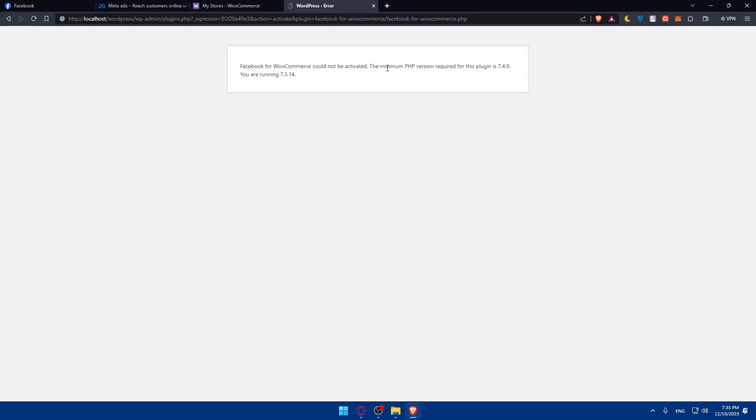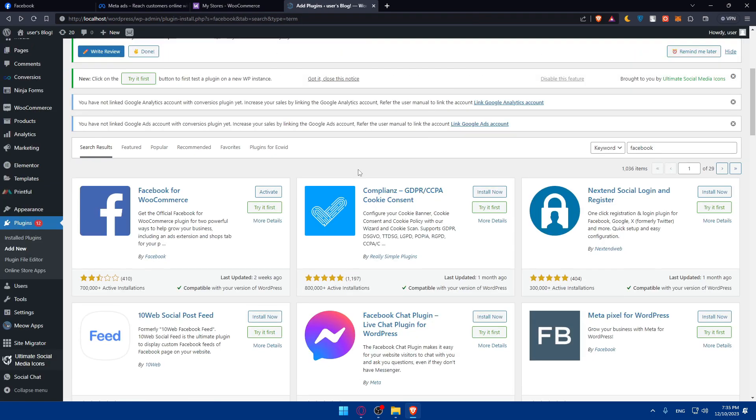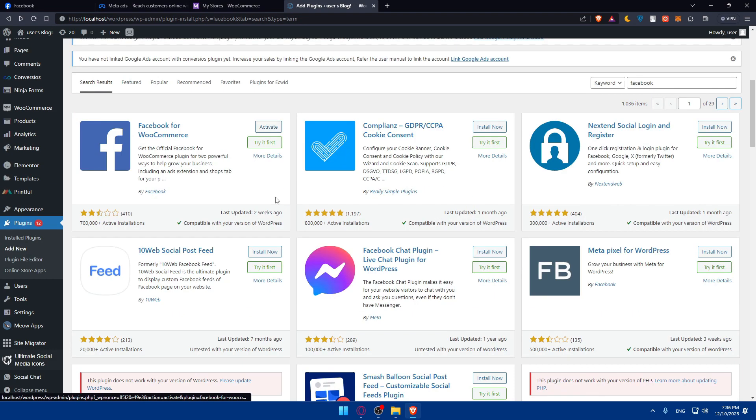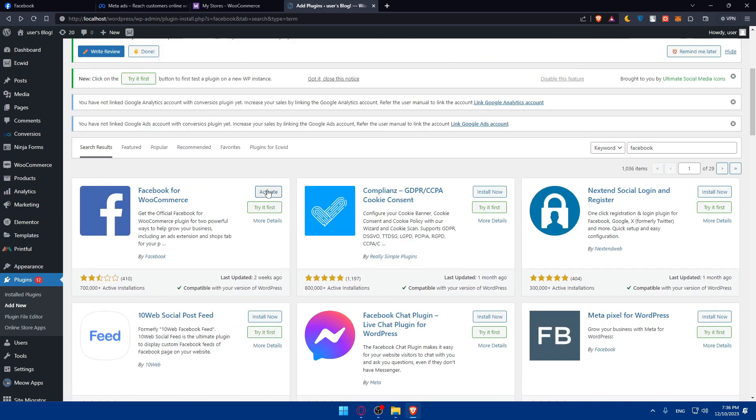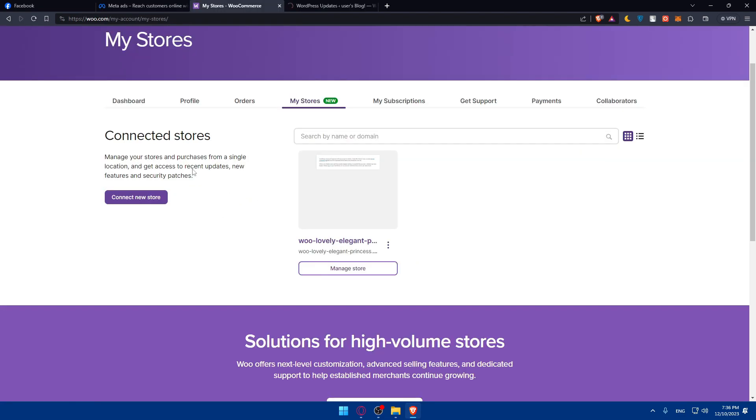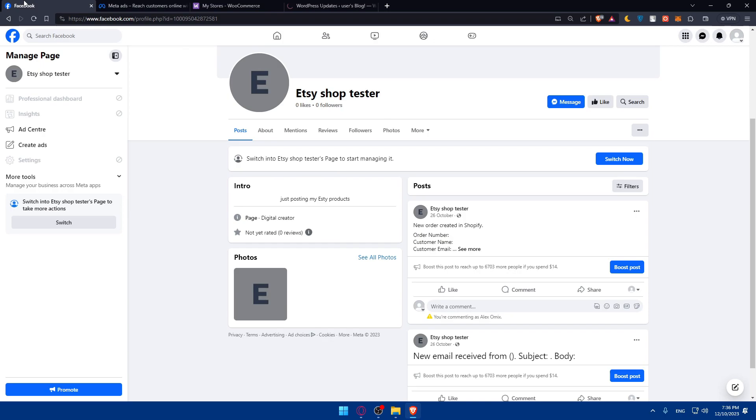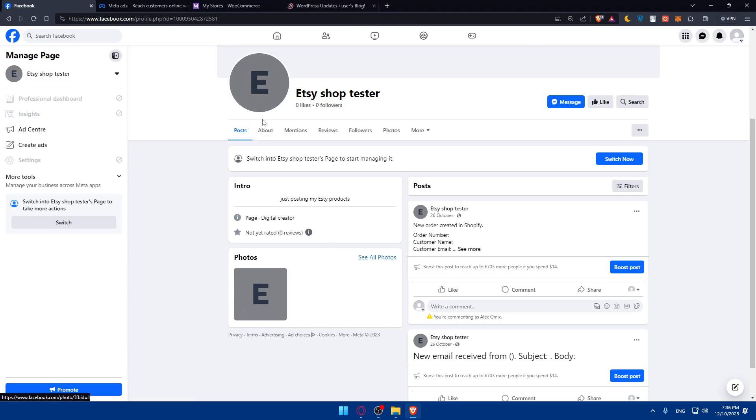As you can see, they are telling me that the minimum PHP version required for this plugin is higher than what I have, so I'll have to upgrade my PHP version. For you, just go and do so. Once you do so, you'll be able to access the settings. Once you do so, you'll be able to simply connect your Facebook. If you're already logged in, you'll not have to enter your credentials again. You'll be logged in right away and you'll be able to connect your Facebook page.